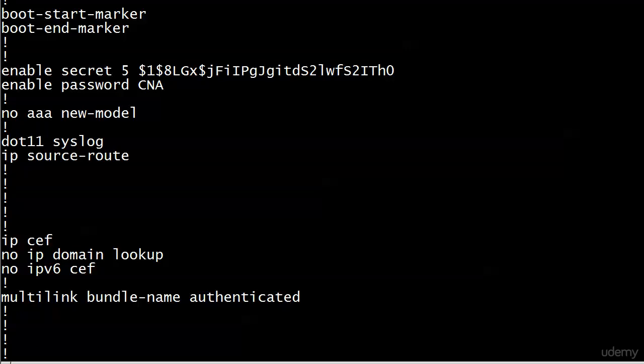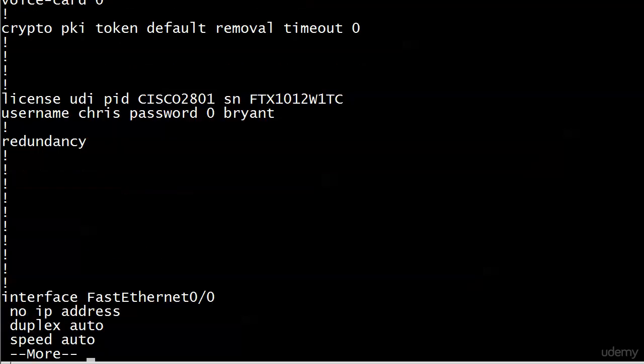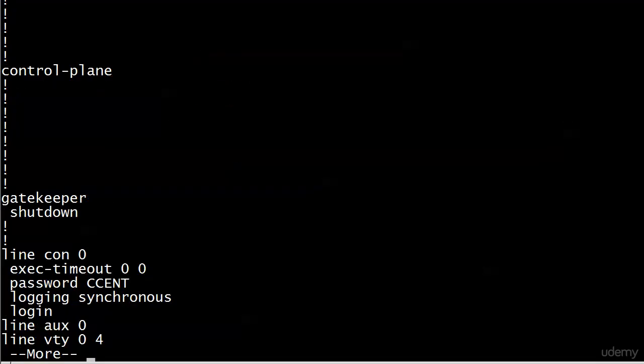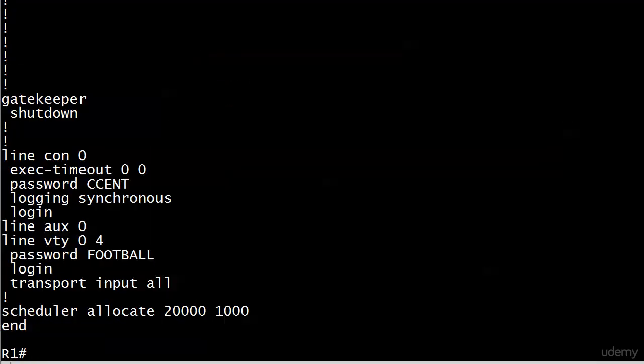Now enable password, my enable password of CNA is just sitting there in clear text. Here is username Chris, password zero Bryant, the zero indicating that no encryption's been done. And we go down to the bottom here. There's my console password of CSENT just sitting there. There's my telnet password football just sitting there.